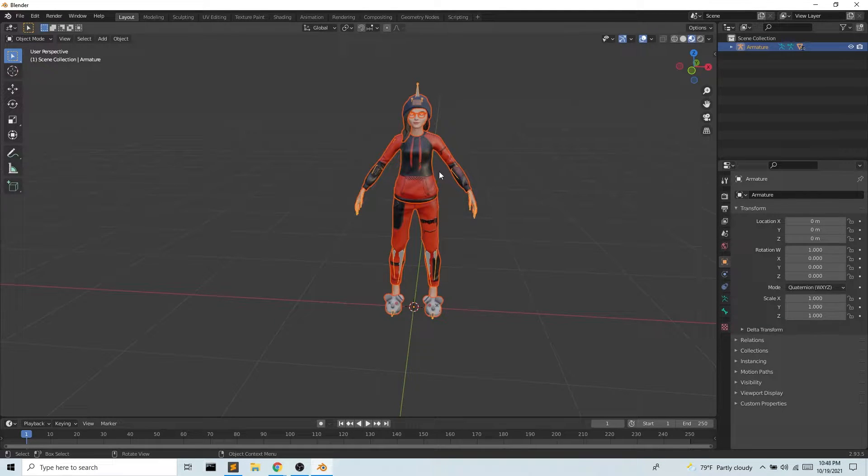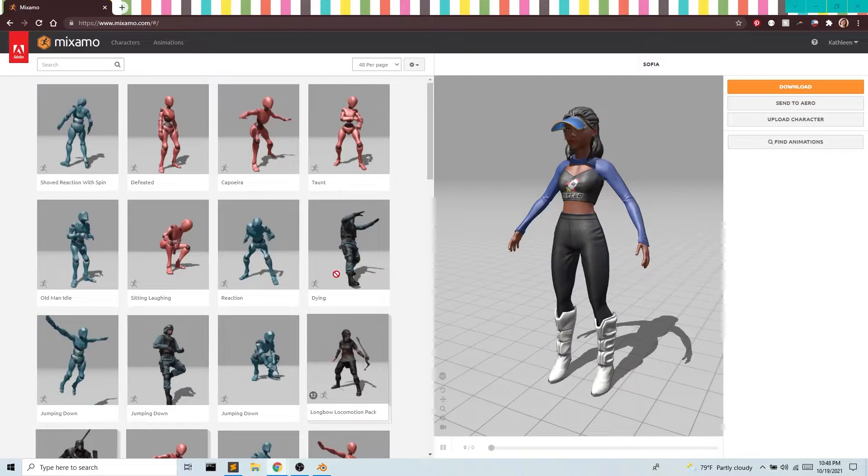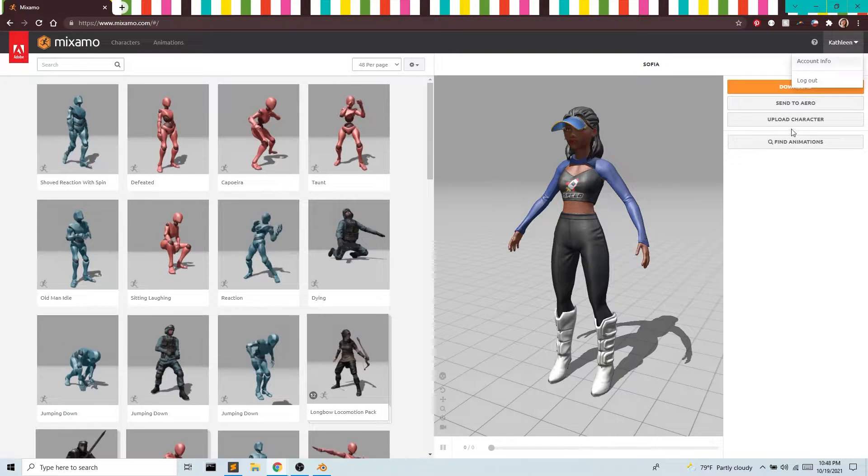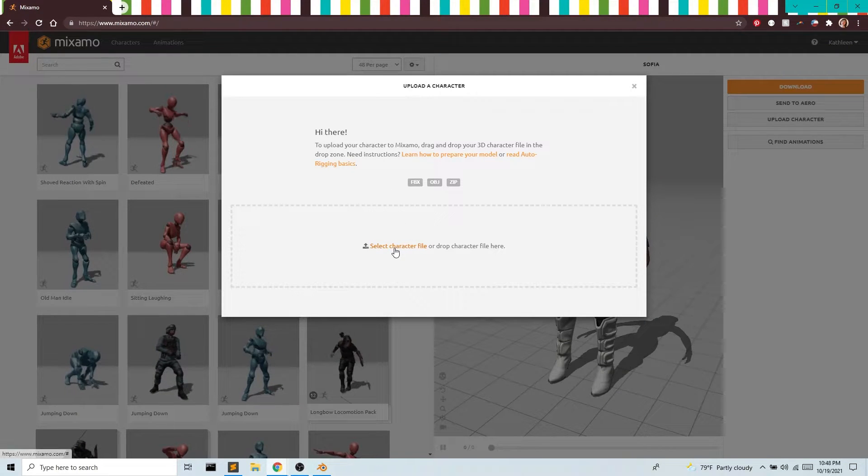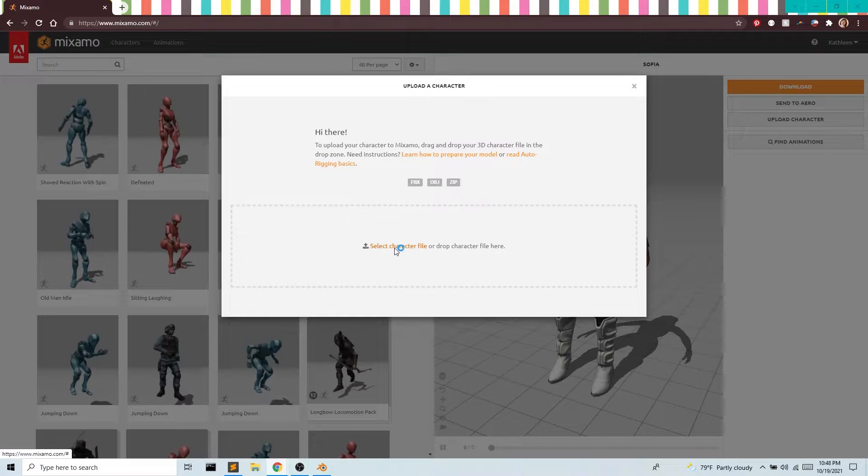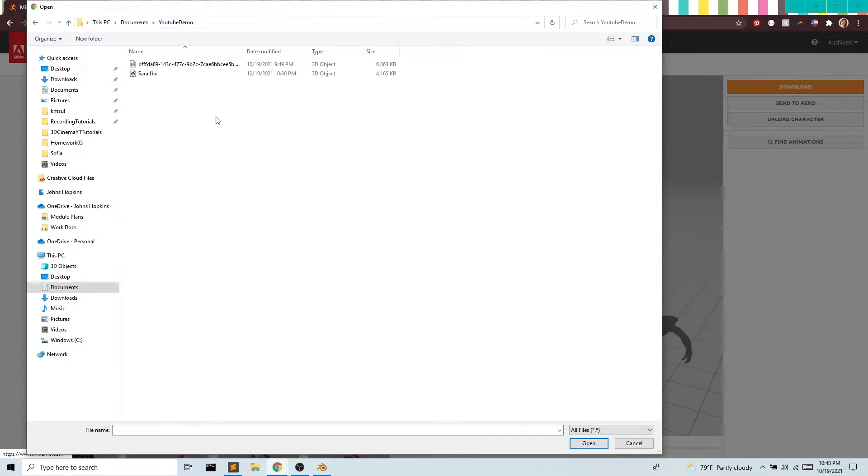The simplest way to do this is to bring it into Mixamo. I'm going to upload my character and grab my FBX file. We have this all saved in the same folder here.